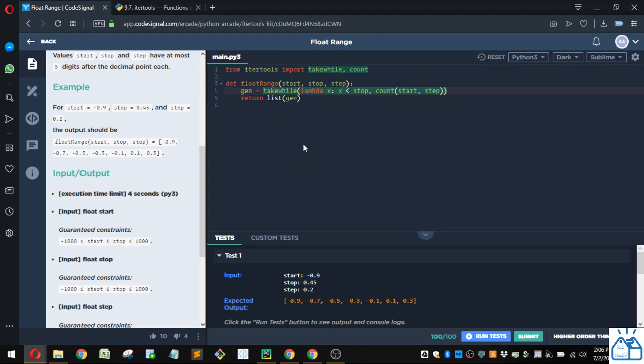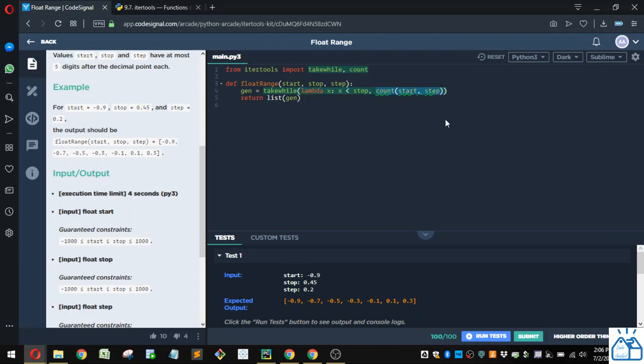And we're going to create a generator here. And it's going to be equal to, so we're going to do the takewhile function. And what the takewhile function does is you put in some sort of function that you're going to evaluate to either true or false. And then you put in a list or some other iterator that you want to evaluate for each one of these, for this function. And you'll take the ones where it's true, and you'll stop taking it as soon as it becomes false.